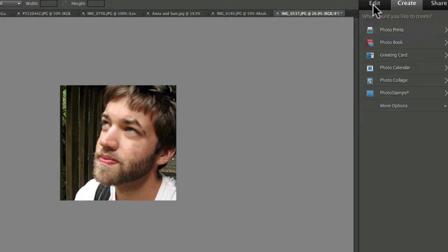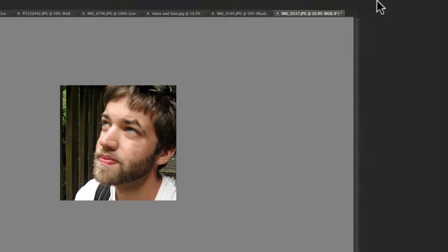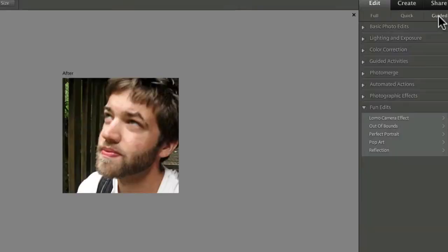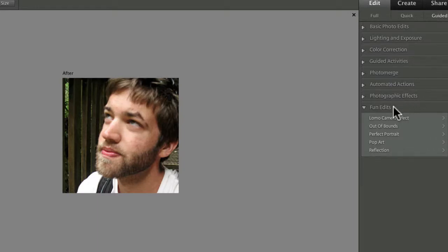First click the Edit tab, and then click Guided. At the bottom of the list, you'll see the new category that's been added to Elements 9 called Fun Edits, and there's five effects in there.